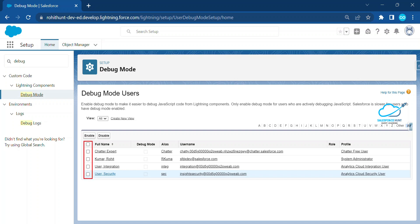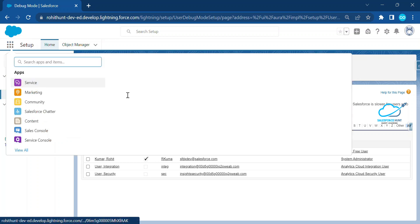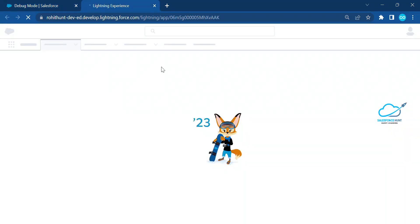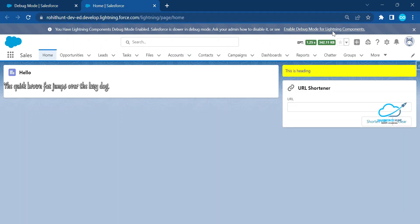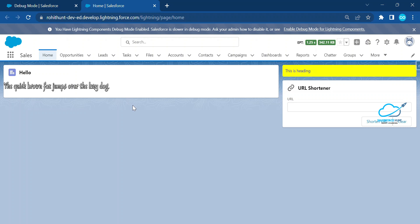You'll see small checkboxes next to each user — these let you enable or disable debug mode per user. Right now all are unchecked. To enable debug mode for your user, check the checkbox and click the 'Enable' button. Once enabled, go to the home page of any application and you'll see a notification at the top confirming debug mode is enabled for Lightning components.